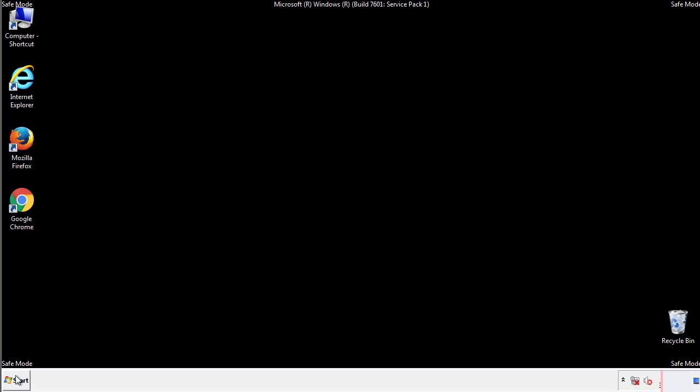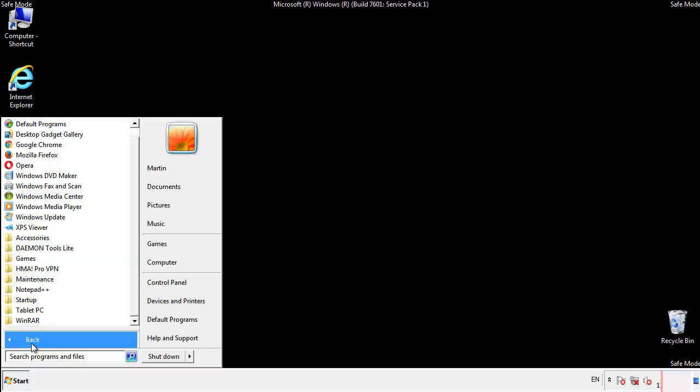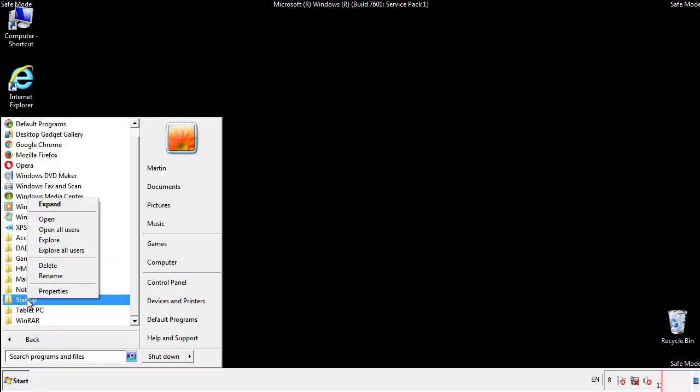Now we want to check for any suspicious files in our startup folder and delete them afterwards.